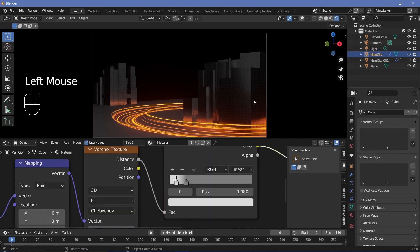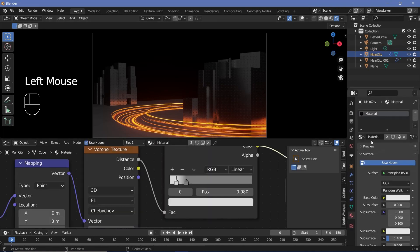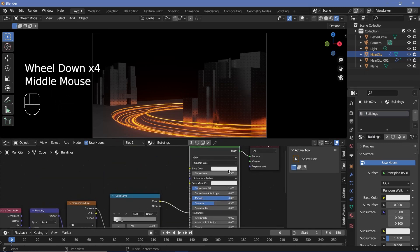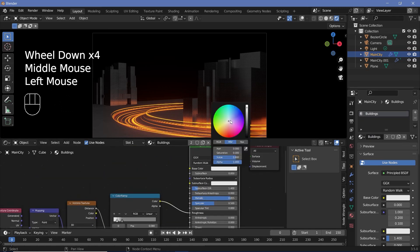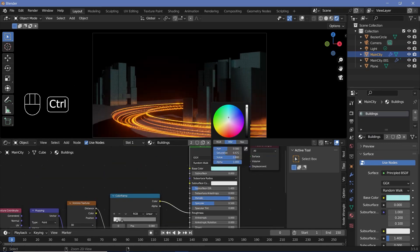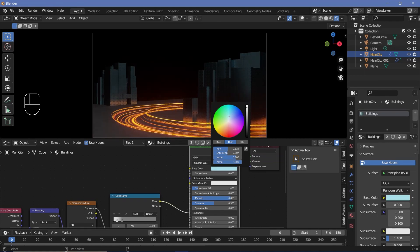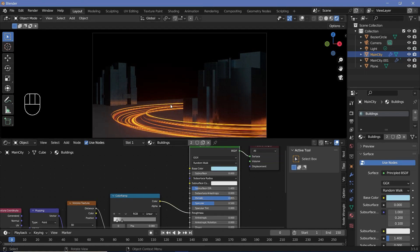After that, I'm going to select the main city object, change the material name to 'buildings', and for the actual base color I'm going to give it a slightly bluish hue just to contrast with the orange and yellow colors from our highway.